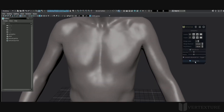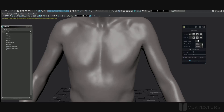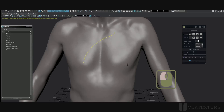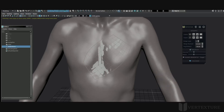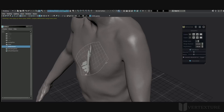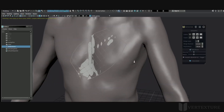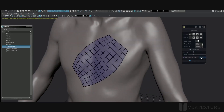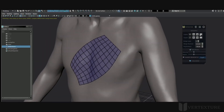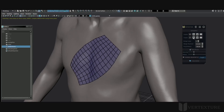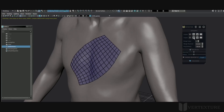Click Rail Mode to start with nothing, then press Enter to complete. We'll work later with a selection. Feel free to change the subdivisions if needed.